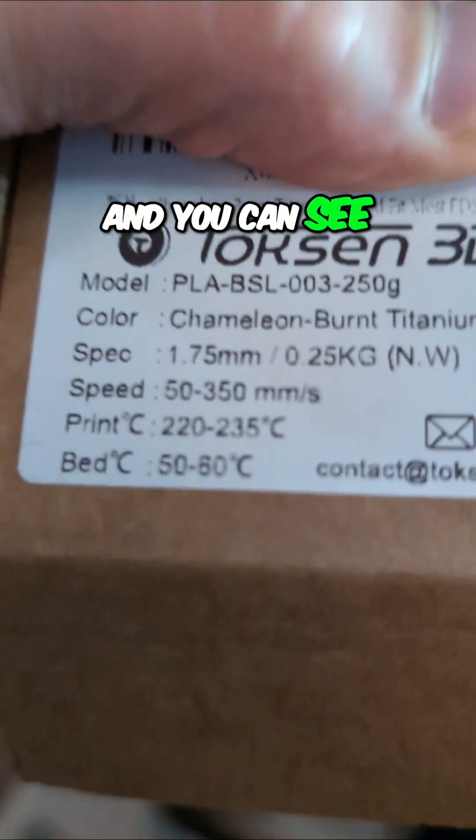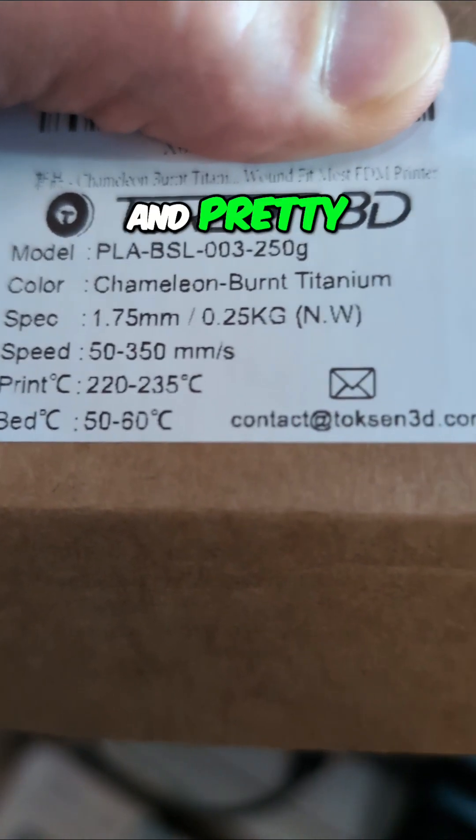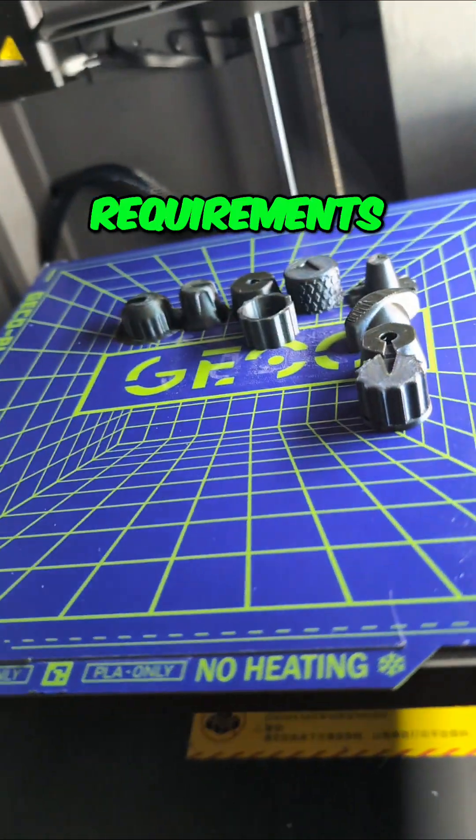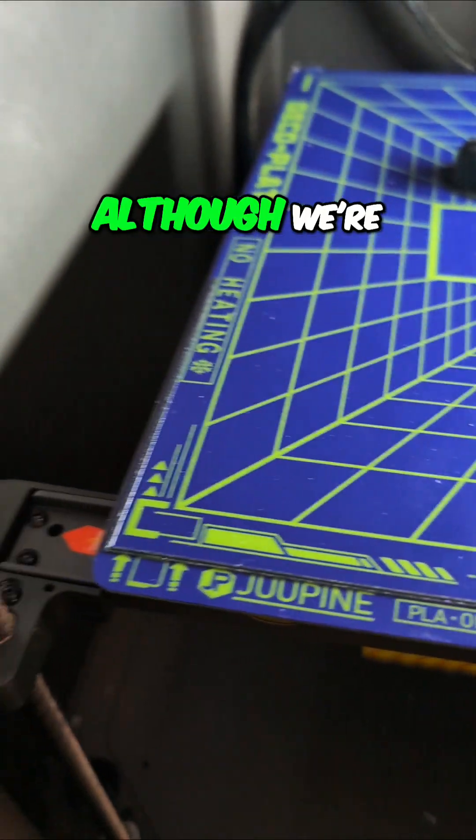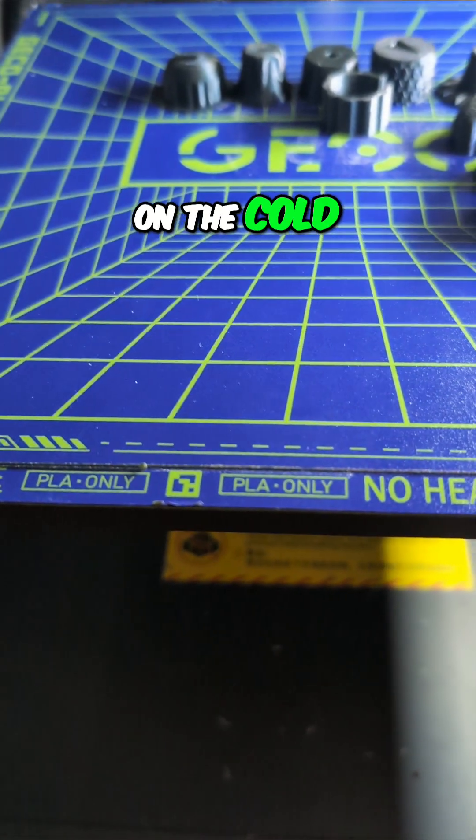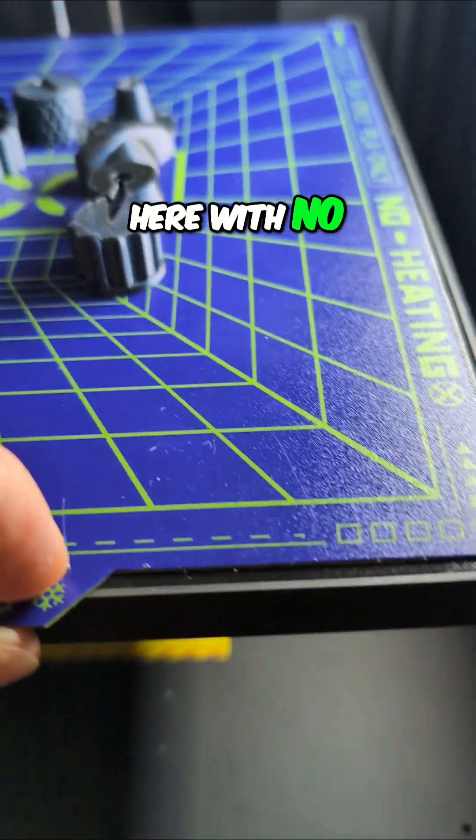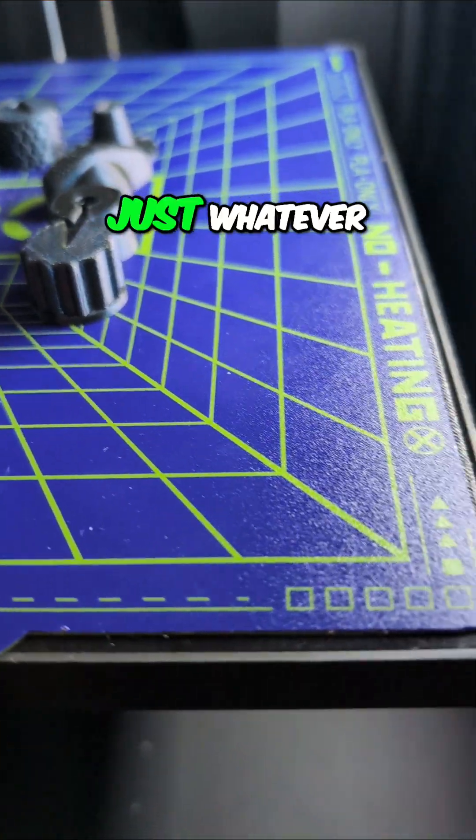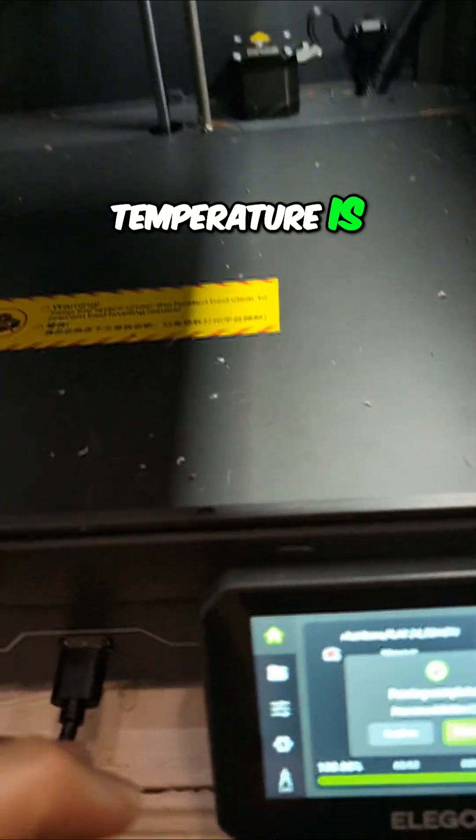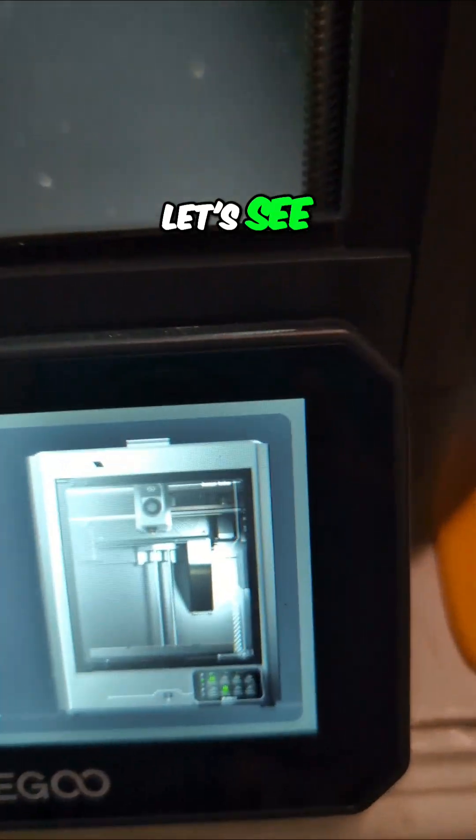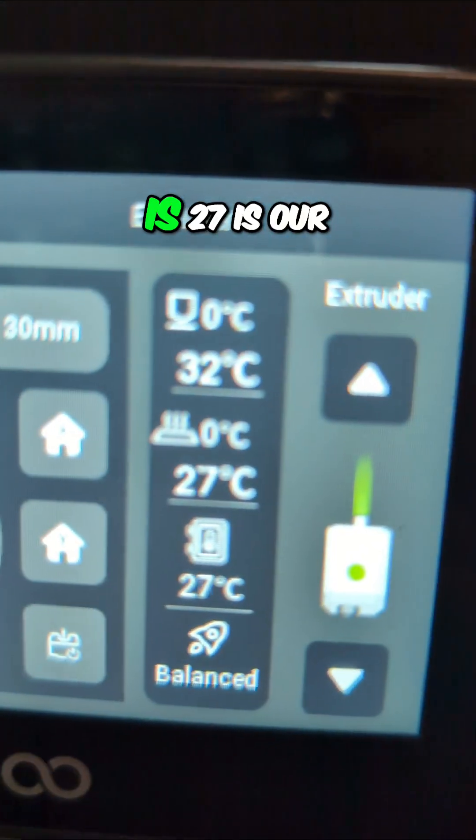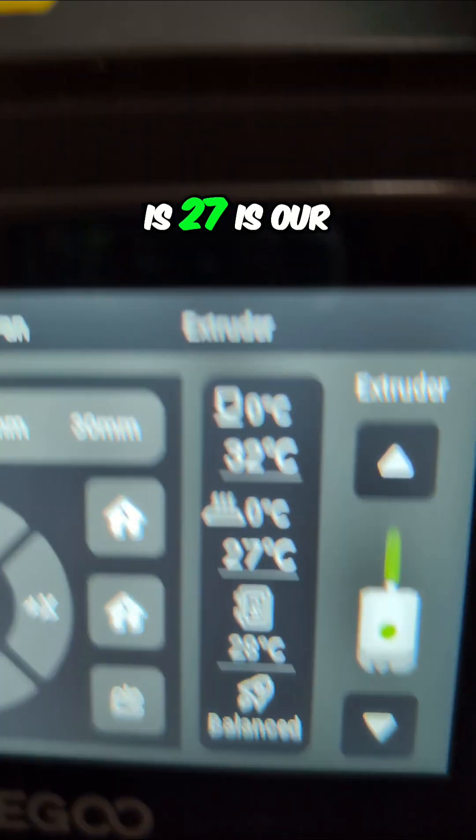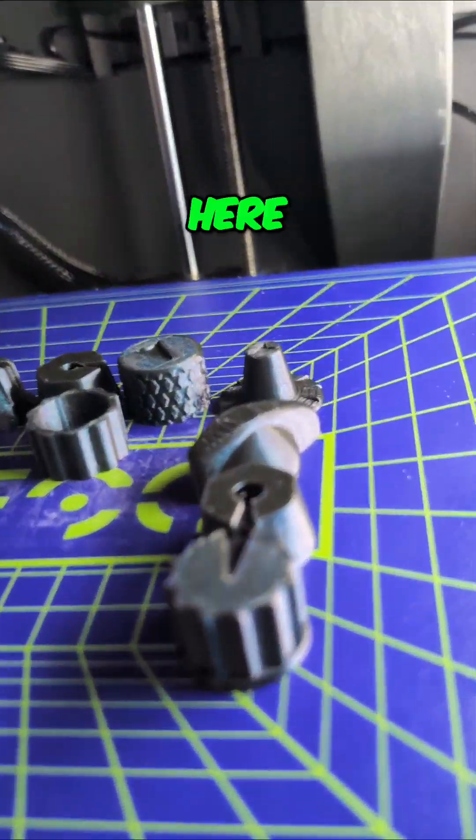You can see it's got a good speed rating and pretty high temperature requirements. Although we're running it on the cold plate here with no bed heat, just whatever the ambient temperature is, which right now is 27.